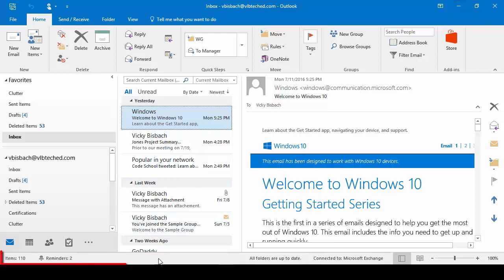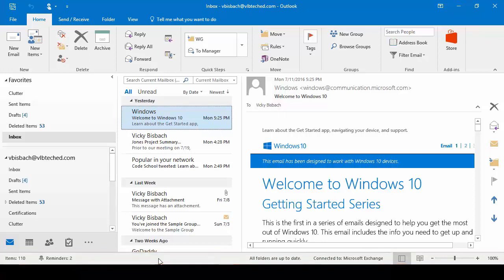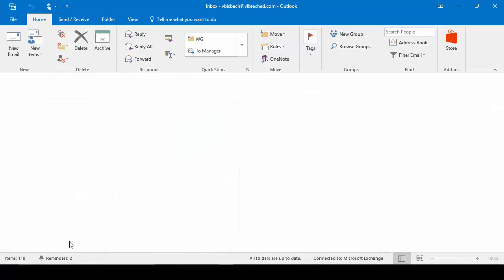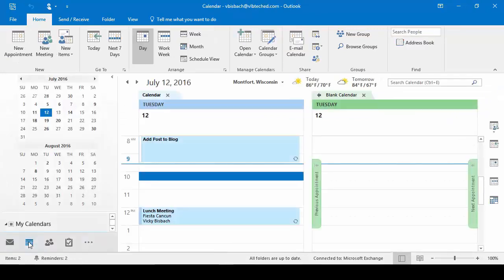If we come to the bottom, we've got our Status Bar. This is going to show us current information about the app that we're in. Because we're in our email, it's going to show us the amount of items we have in there, and it's showing us the reminders too. If we switch to our Tasks, it's going to tell me I have a filter applied and it still shows me my reminders — I'm just showing my active tasks right now. We switch to our calendar and it shows us that we have two items on our calendar for today.